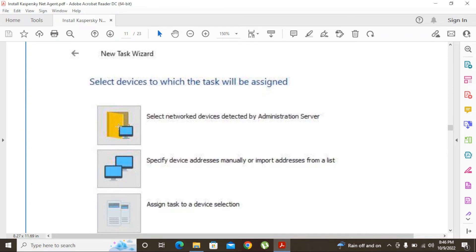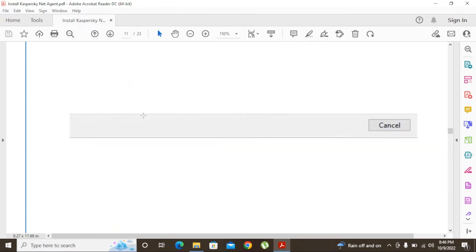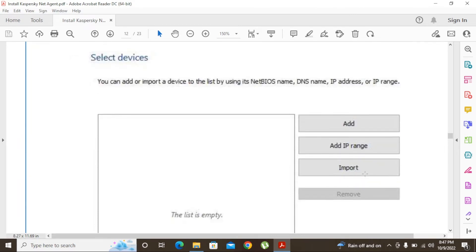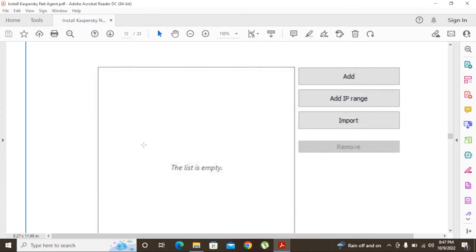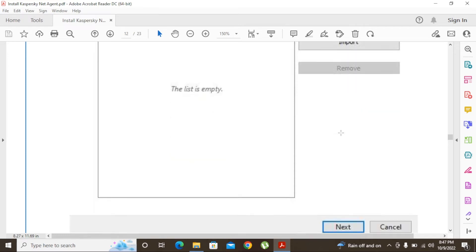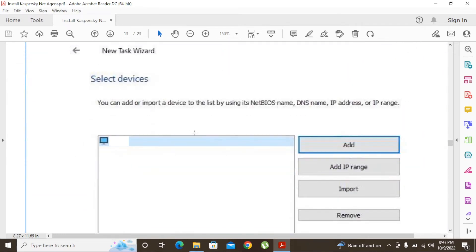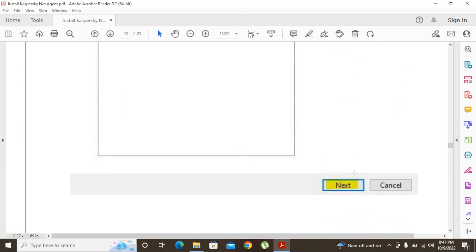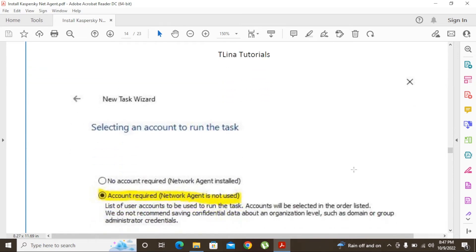Next, you can select specific devices. If you select the first option you can select groups; if you select the second option you can select devices one by one. I am going to select the second option. It will show a window where you can add devices manually or import them. If you want to import multiple devices, create a text file with multiple IPs or device names and import it — it will upload them to the list. I am going to add one device using the Add button, then type the device name or IP address. After adding, click Next.